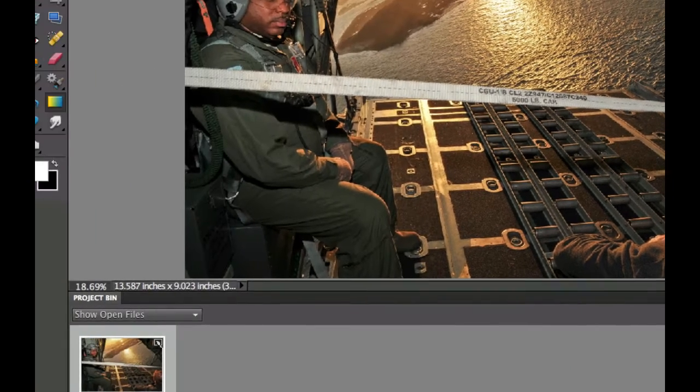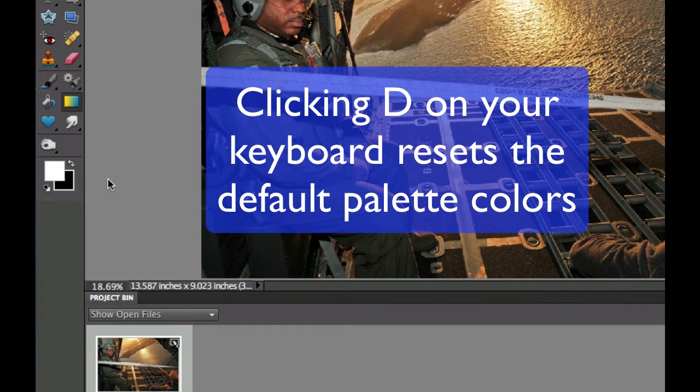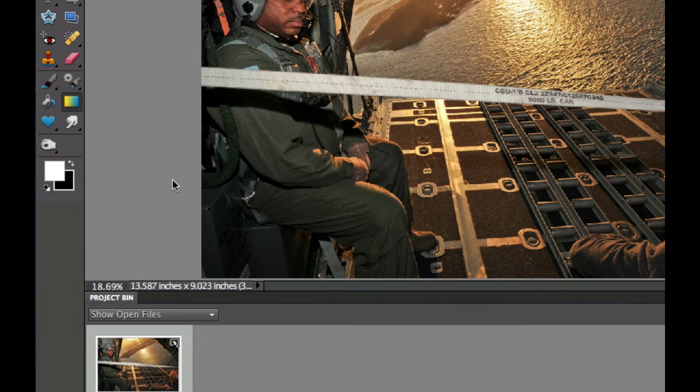The next thing we're going to do is make sure that we have the default colors in our foreground and background palette. If they are not there you can hit the D on the keyboard and that will load up white and black in our foreground and background.